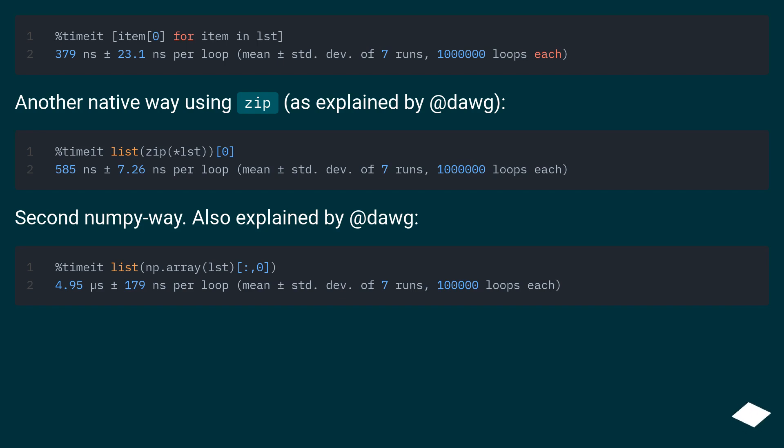Another native way using zip as explained by @dawg. Second NumPy way, also explained by @dawg.